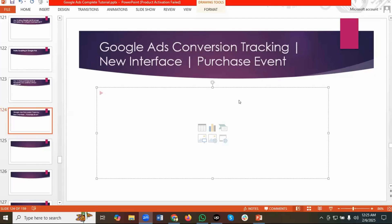Hello everyone, welcome to our new video. In this video we'll show you how to set up Google Ads conversion tracking for the purchase event. This is the most updated video of 2025, and we're going to show you how to do it for the new interface, because recently the Google Ads conversion tracking interface has changed.